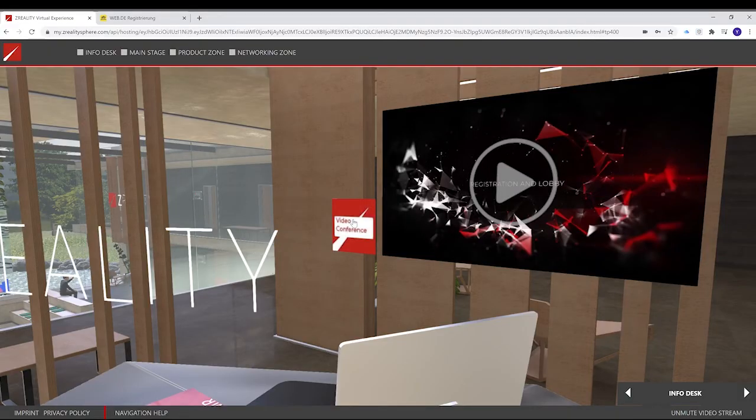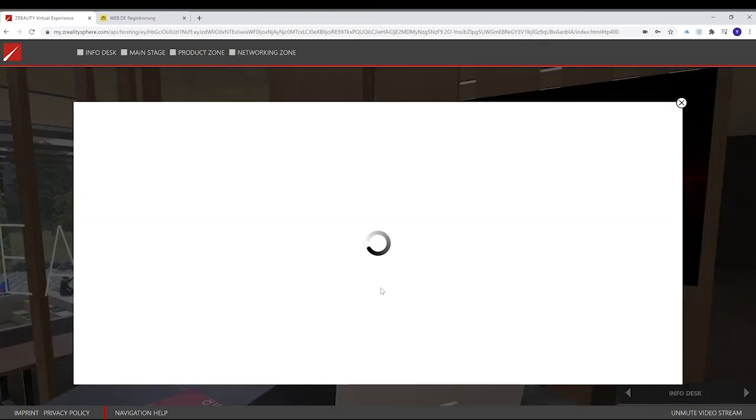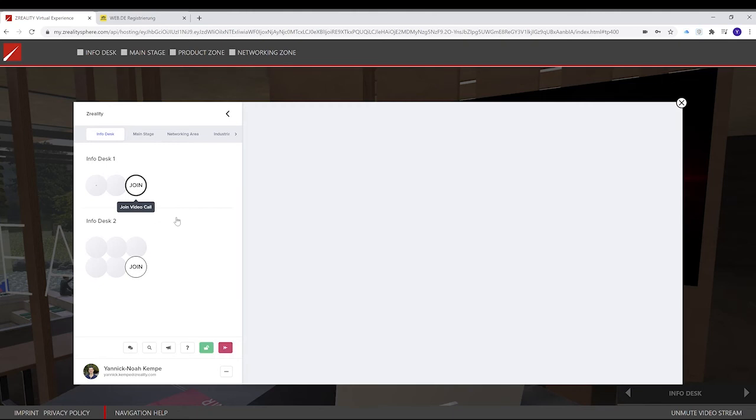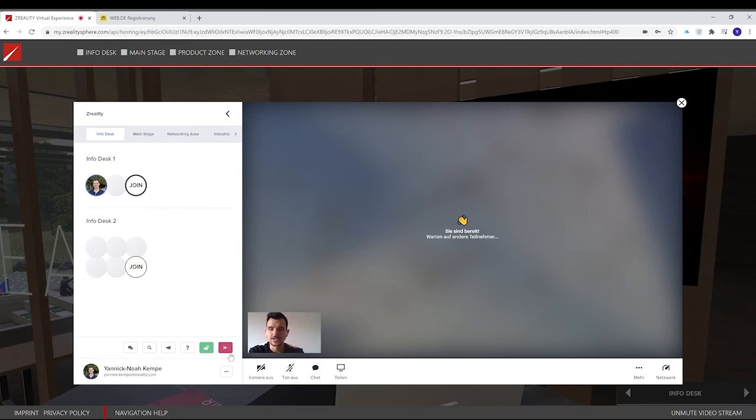The tutorial before was from the user side. Now we will see how it is from the presenter's view. So I click on here. And you see that I'm already logged in. And I click on join. From here, it's the same as with the user's view. But for example, you can see that there is another button beside the leave table button.